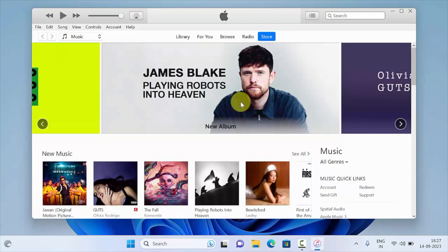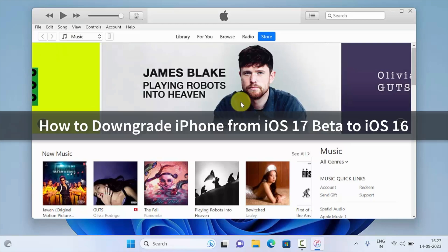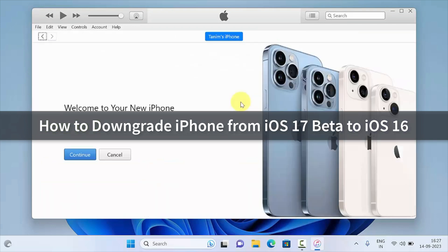Hello everyone, today I would like to show you how to downgrade iPhone from iOS 17 beta to iOS 16.